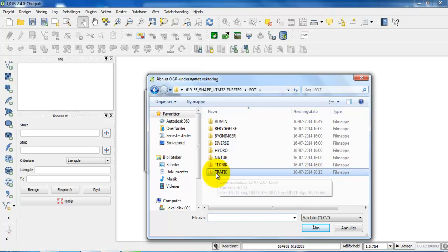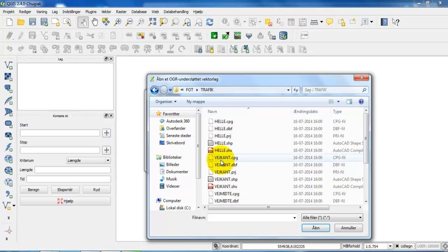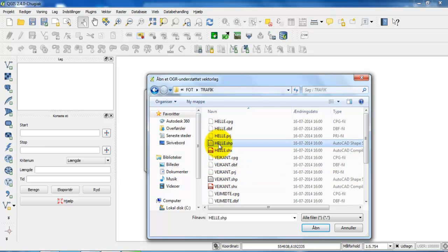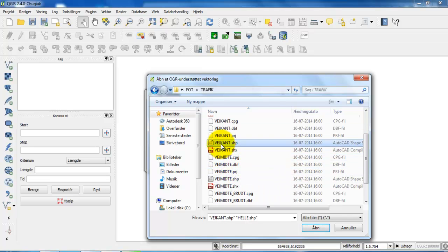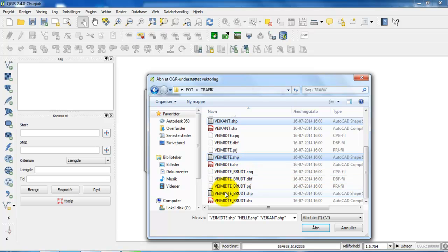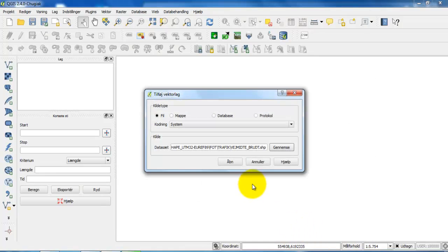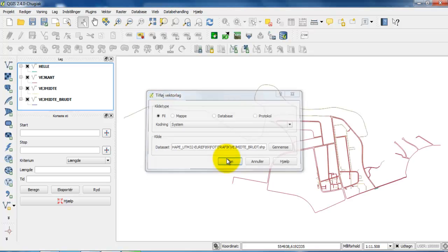If I open the traffic folder, I want to select all of the shapefiles. If I hold down control I can select multiple files. Now I want to click on open.